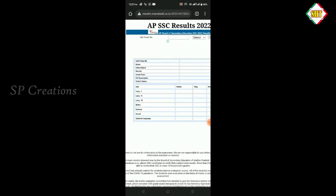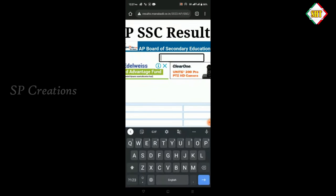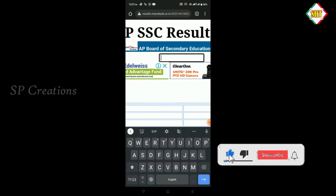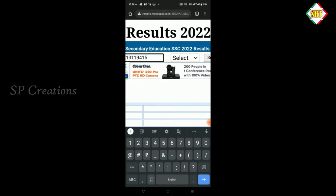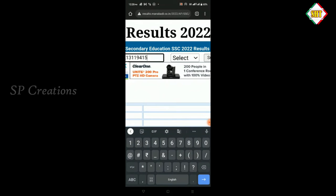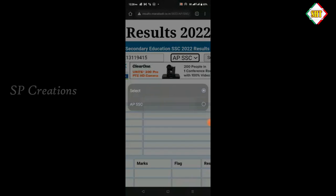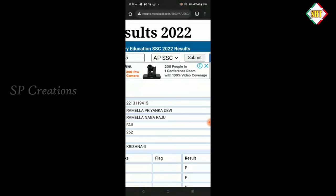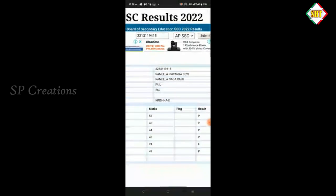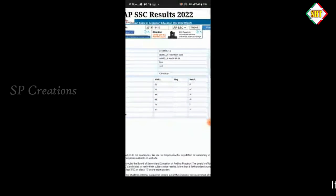Write the hall ticket number and enter it. I got the hall ticket number. You can run the selector — the top 10 in your AP SSC content. Take a submit, and then check the result under your class.